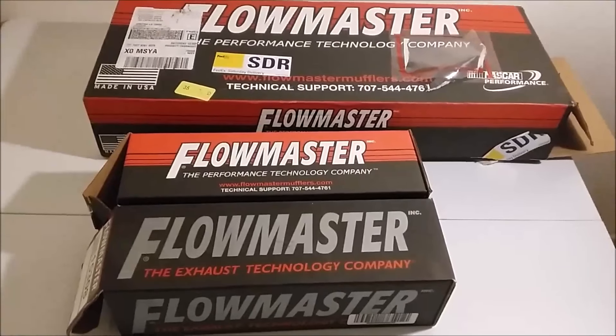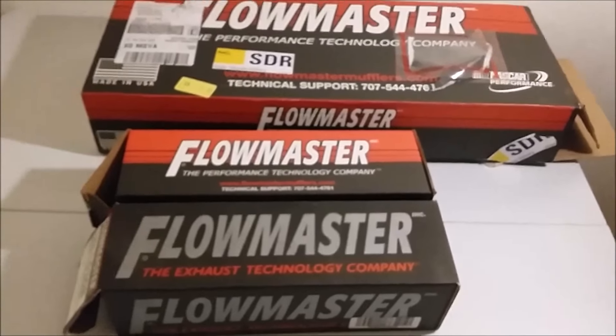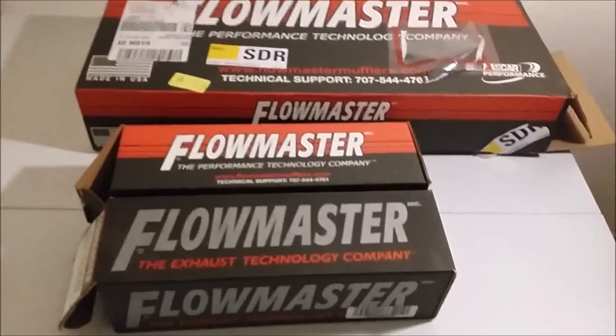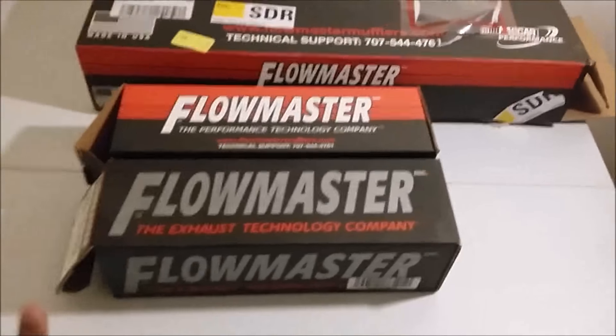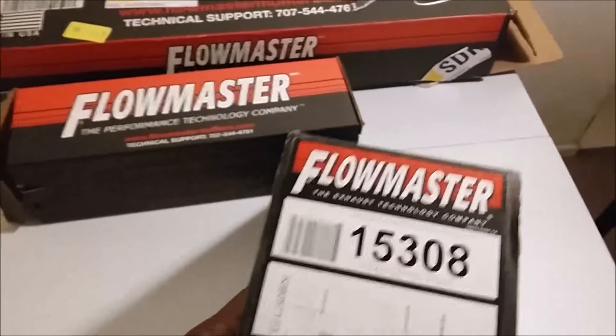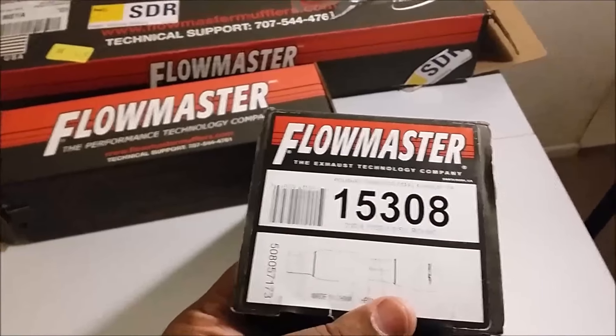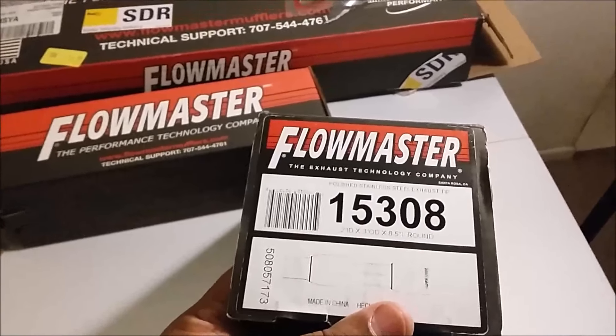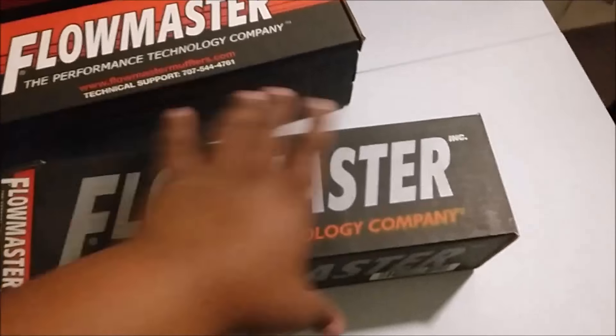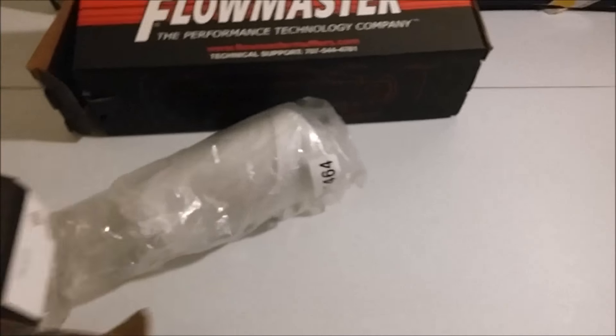This is the unboxing of my Flowmaster exhaust pipes and muffler. The tips are number 15308. Let's get this out of here.